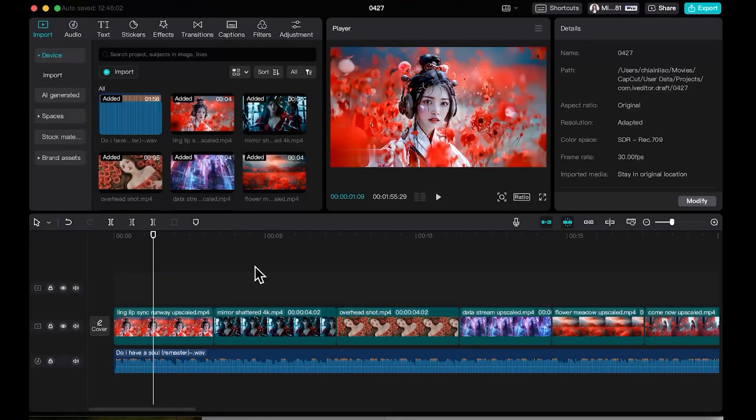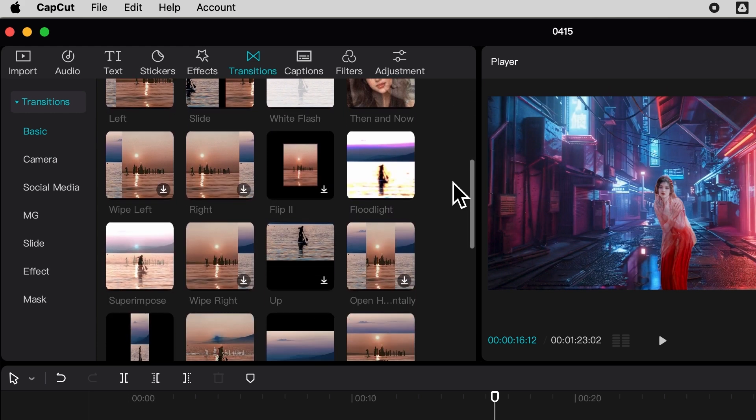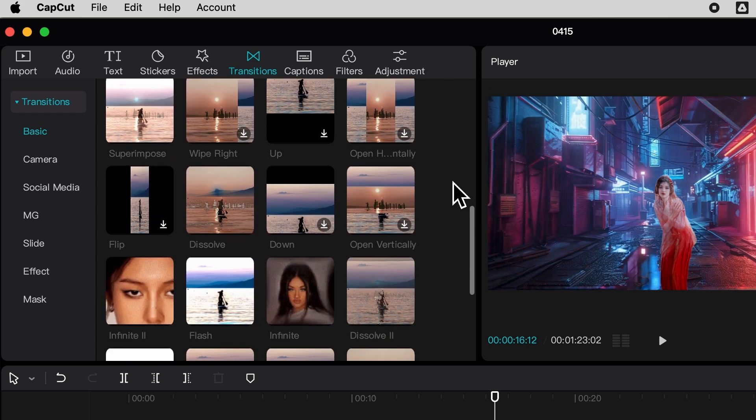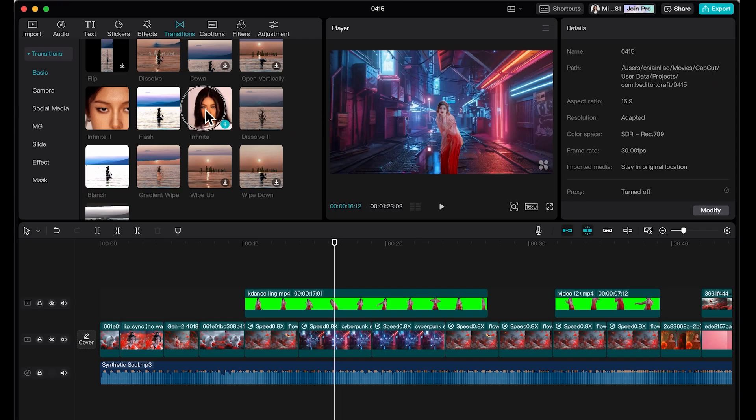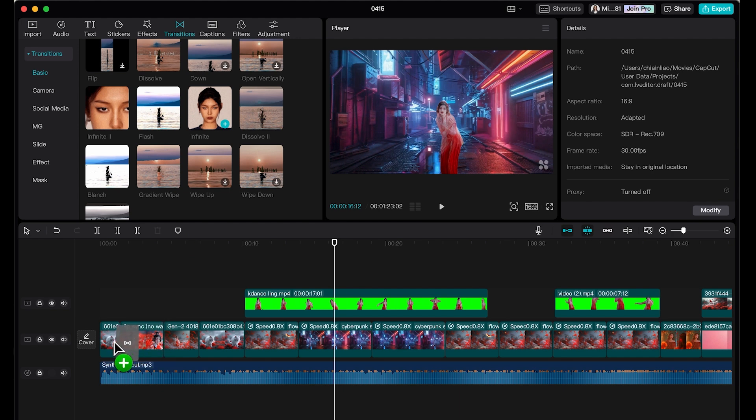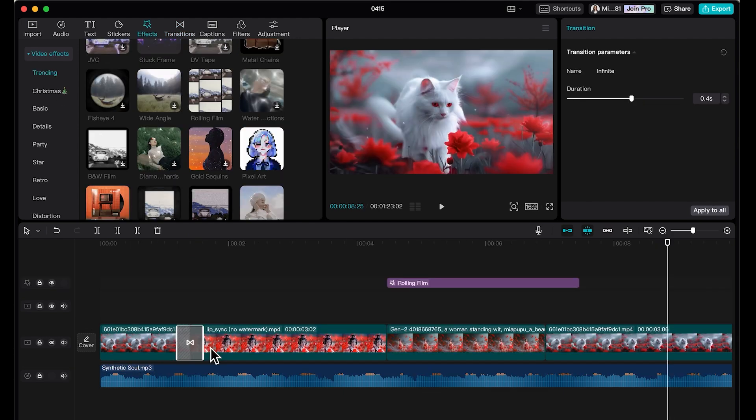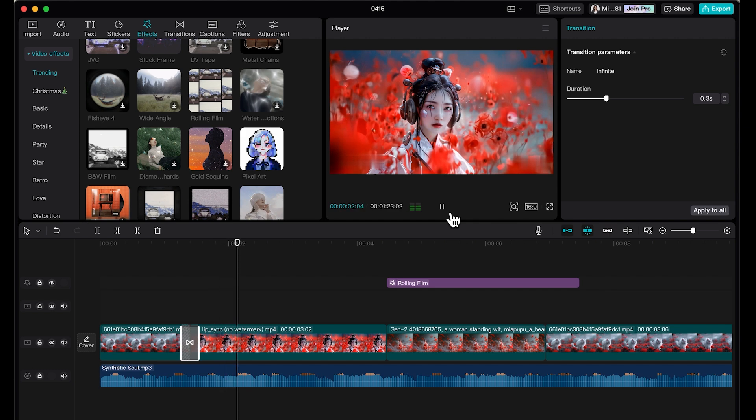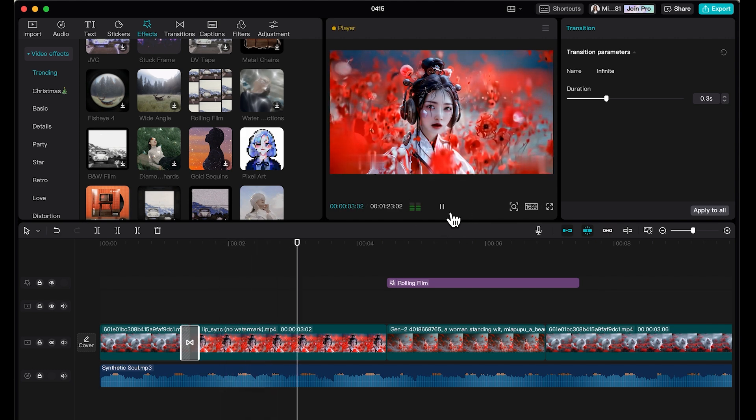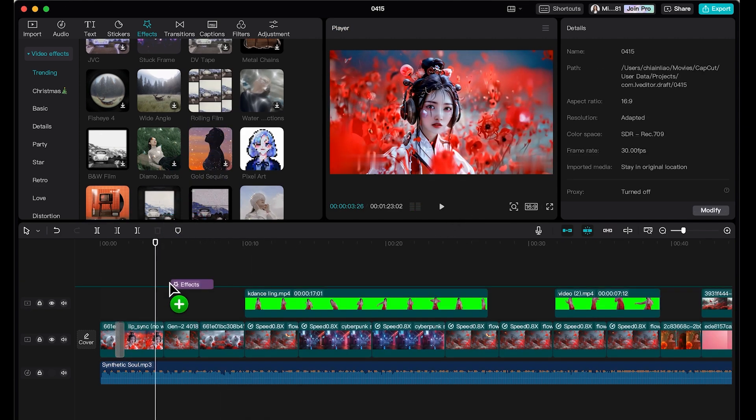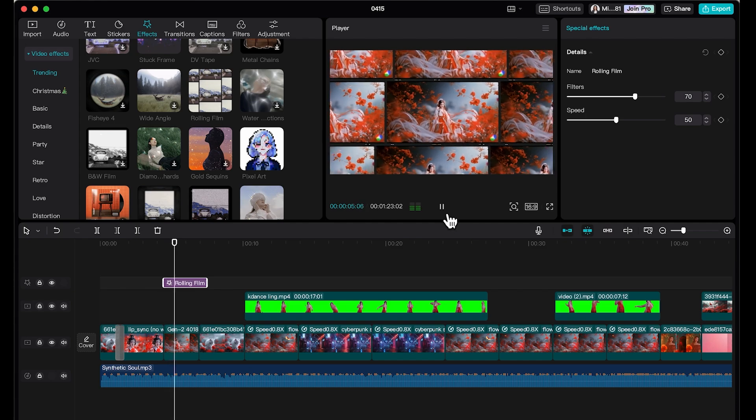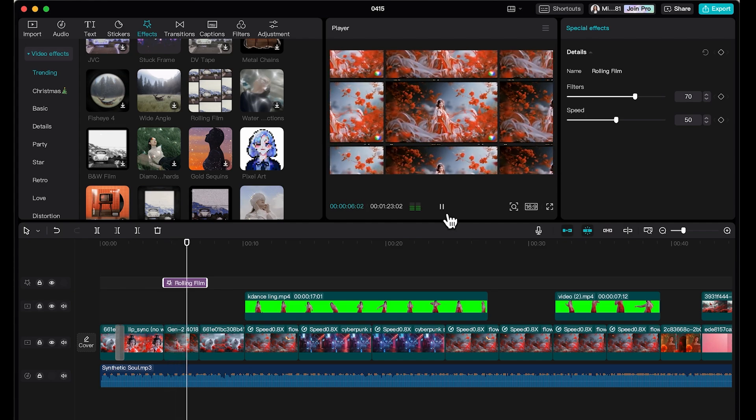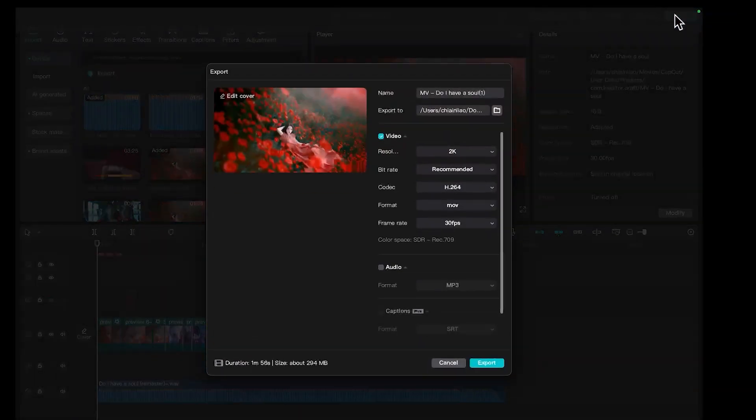You can easily create super cool transition with CapCut's video transition. Just simply drag and drop this transition to be in between the clip. You can adjust the duration by dragging the edge and you can easily use transition as part of your storytelling. Same with special effects, drop on the timeline to add more dimension to your video. Once you're done with editing, we hit export on the top right corner.